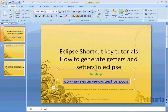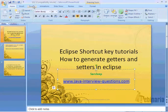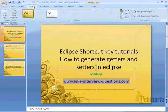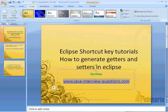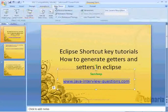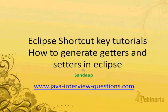Today we will see a tutorial in Eclipse on a shortcut for how to generate getters and setters in Eclipse using shortcut keys.